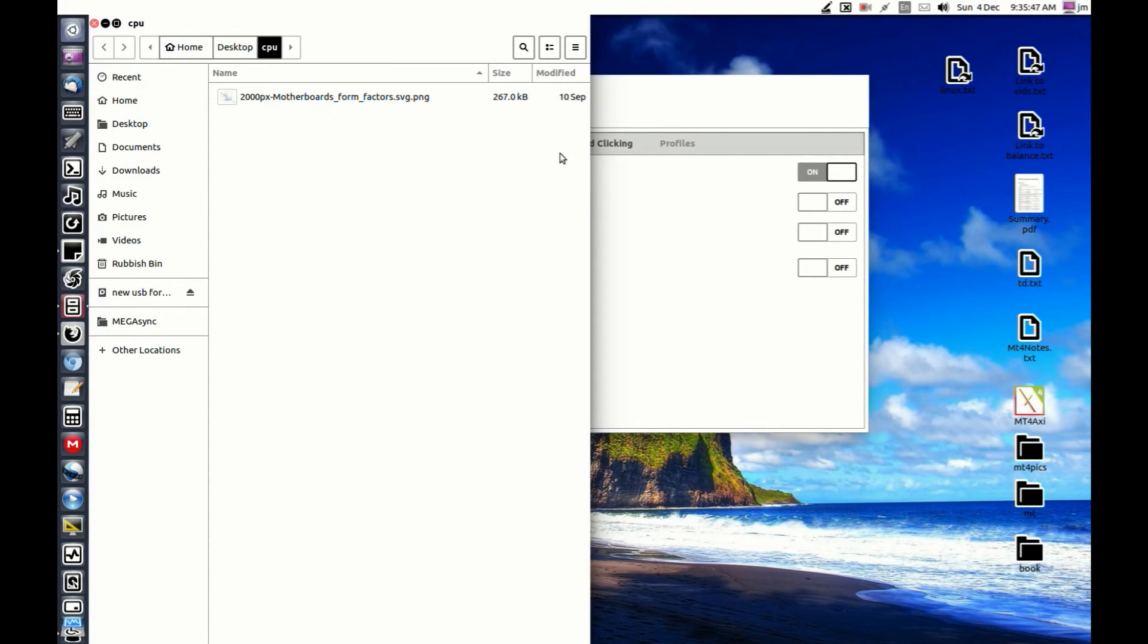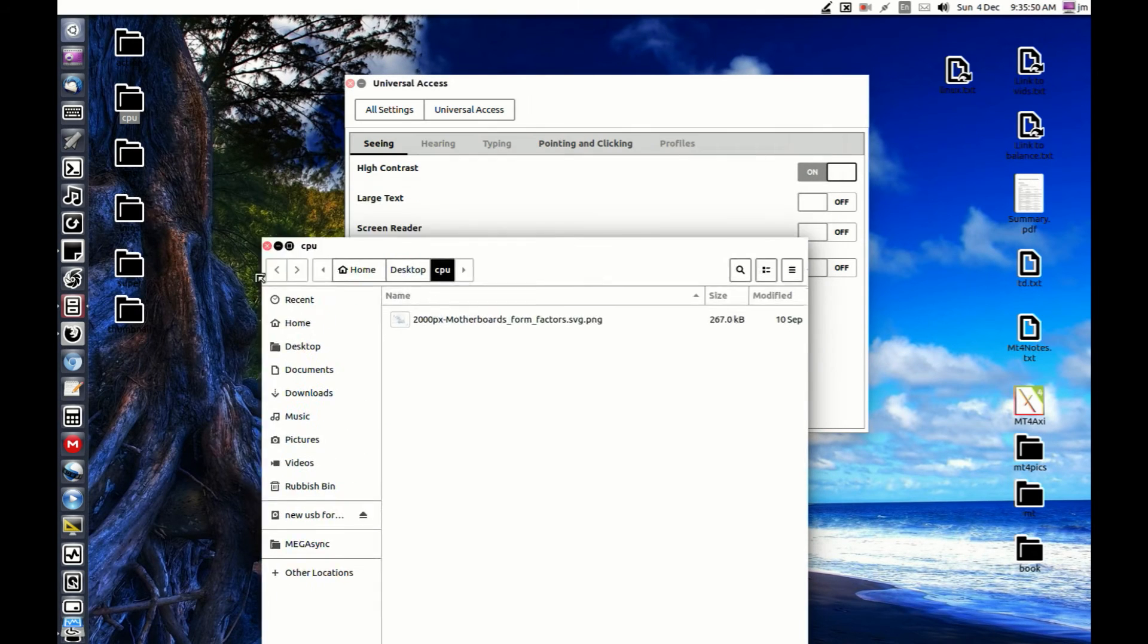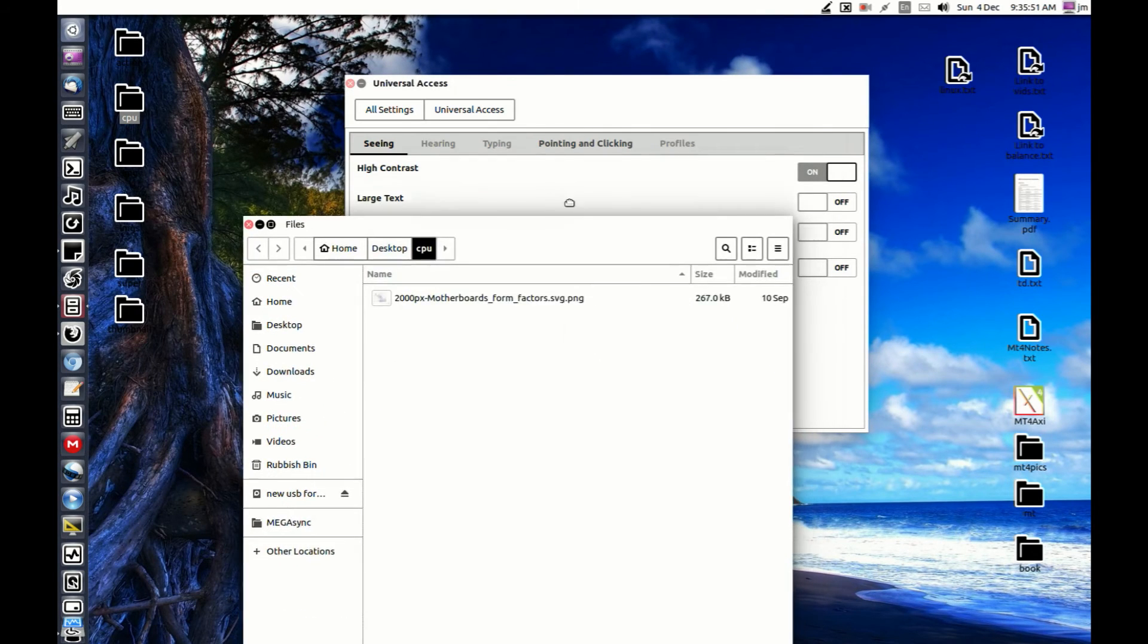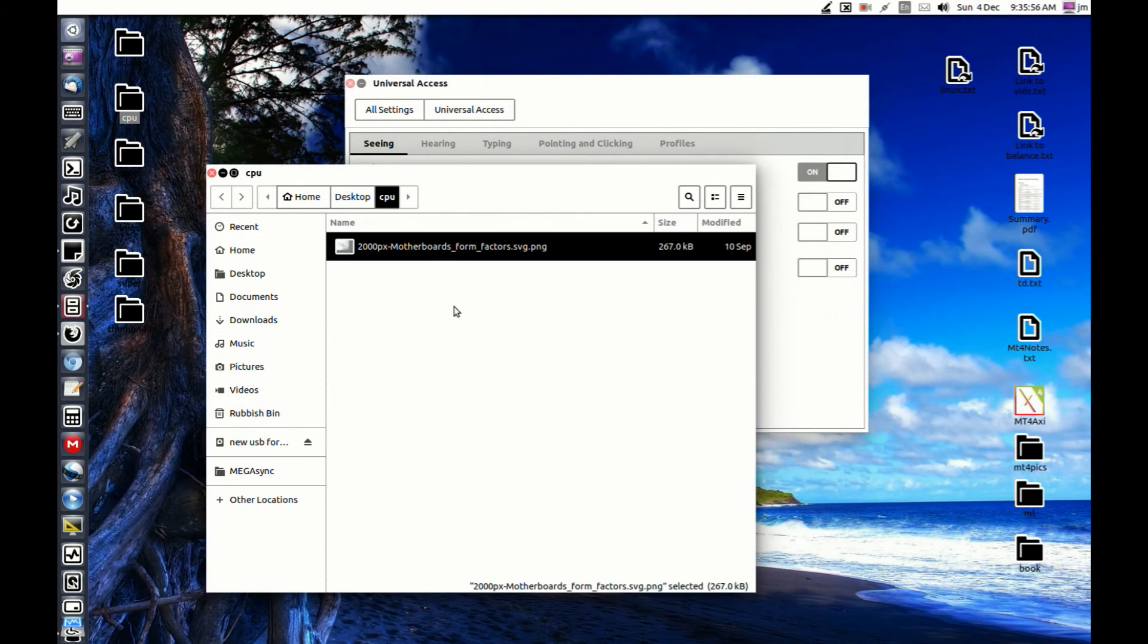Here we go. Here's a folder of some form factors of some CPU or motherboard. That's pretty much it.